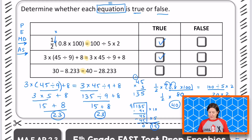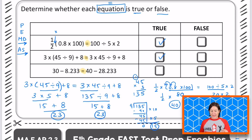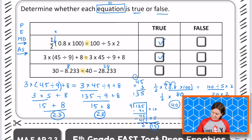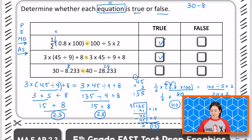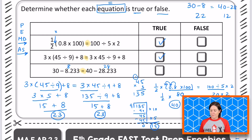For the last one we have 30 minus 8 and 233-thousandths on the left side, and 40 minus 28 and 233-thousandths on the right. I'm going to use estimation quickly: 8 and 233-thousandths is about 8, and 28 and 233-thousandths is about 28. So 30 minus 8 equals about 22, and 40 minus 28 equals about 12. Are those even close? No. Without even needing to subtract the decimals, I can see I've got about 22 on the left and about 12 on the right, so it is False.